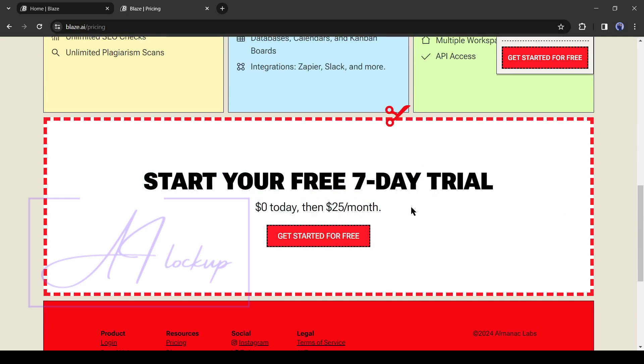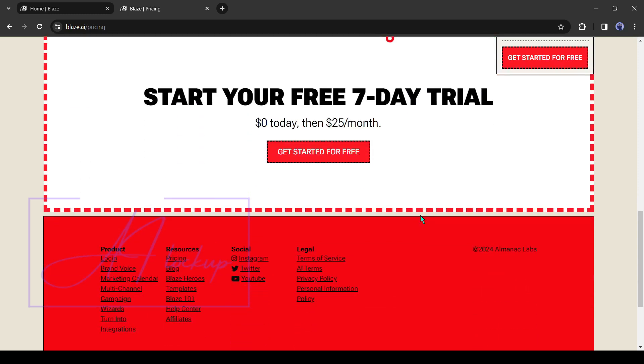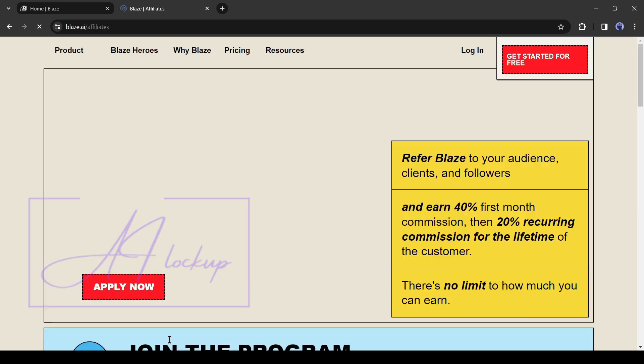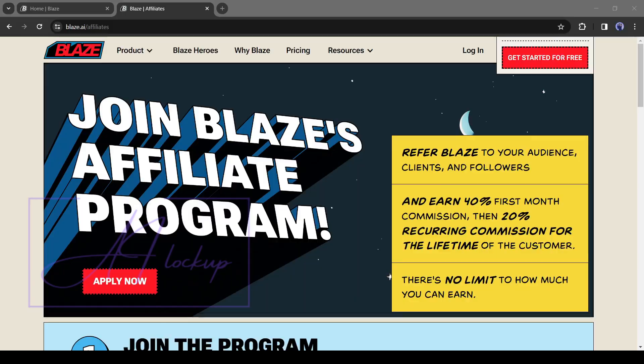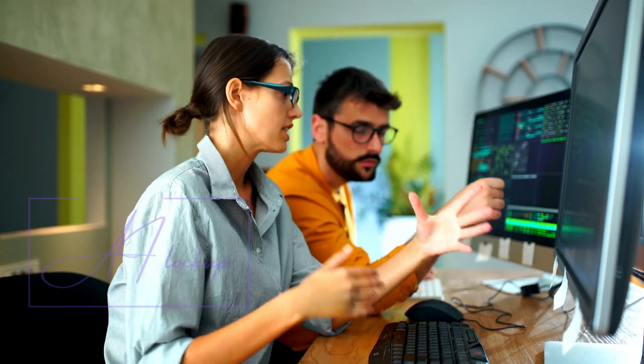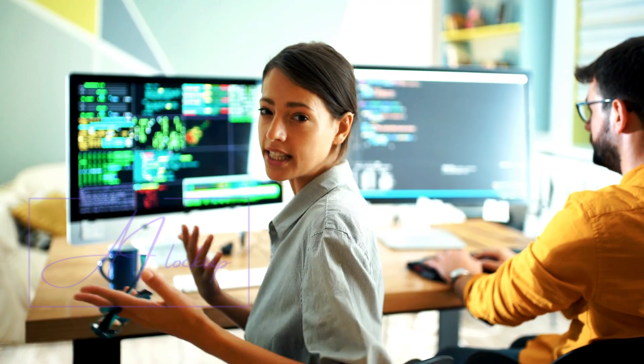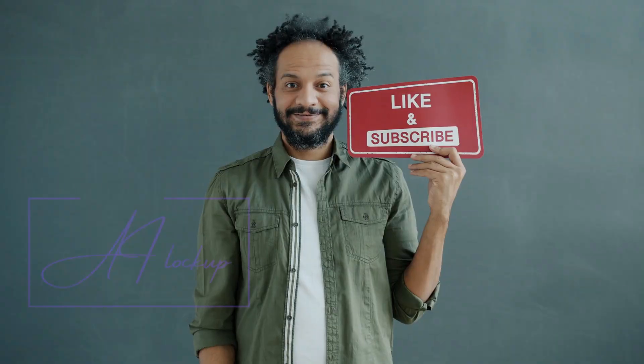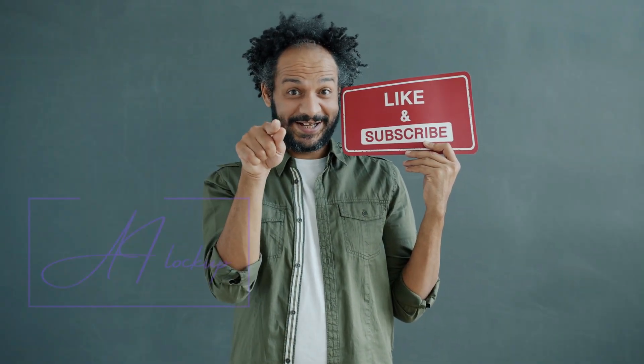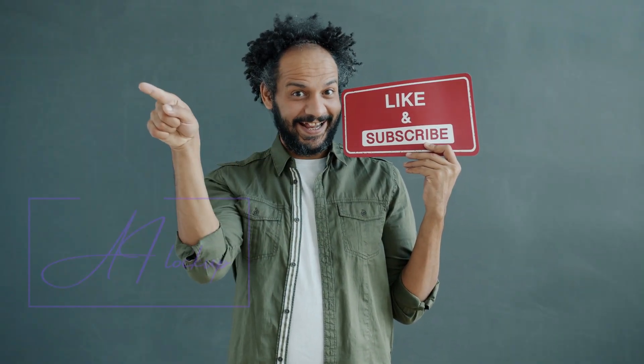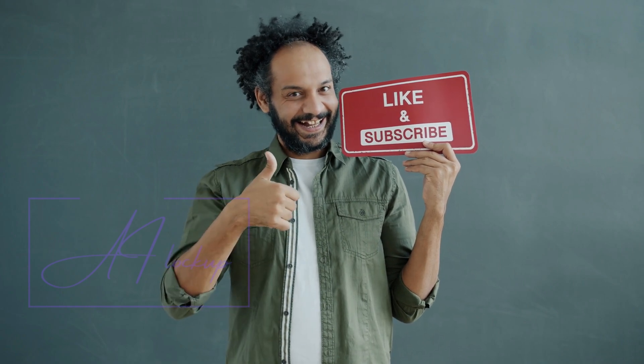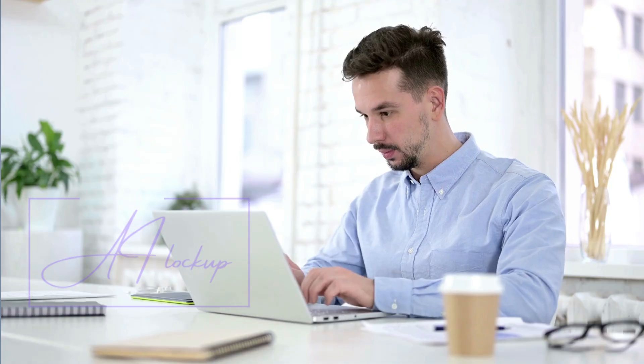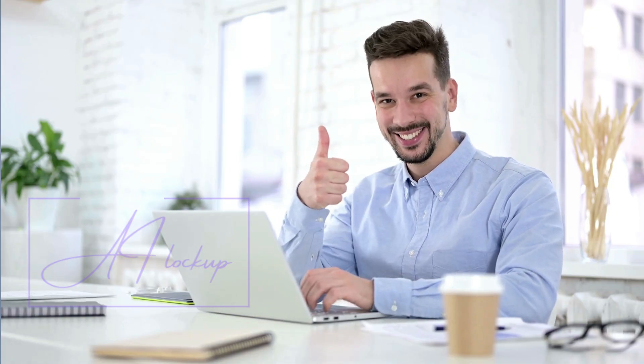In conclusion, whether you are a content creator, marketer, or business owner Blaze AI can be your best helping hand. It offers you a lot of features at a reasonable price. Alright friends, I will wrap up our video now. Before that, I would love to hear your opinion about Blaze AI. Share your thoughts and results in the comment section below. Don't forget to like this video if you found it helpful and subscribe to our channel for more amazing tutorials like this one. Thank you so much for watching. And until next time, happy creating!